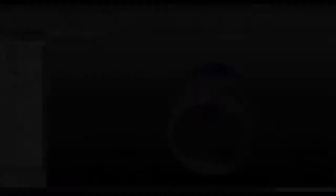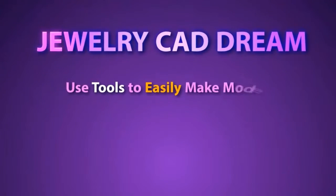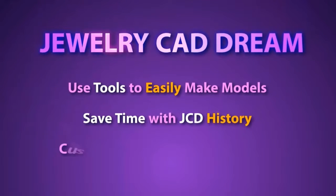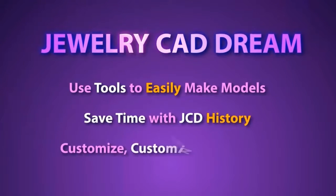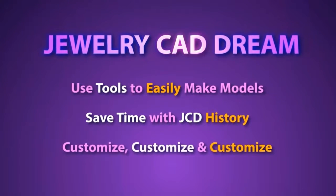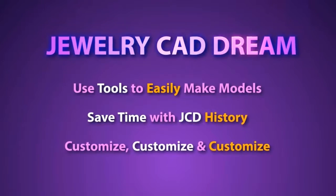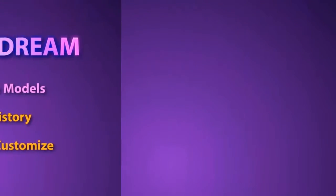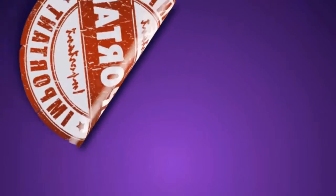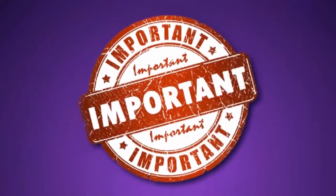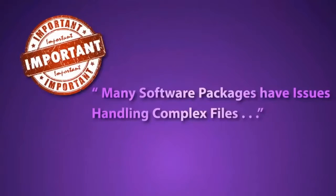So with Jewelry CAD Dream, you have seen how you can use the tools to easily create models, how you can save time with the mature history, and how you can customize your models to meet any purpose. Next, we need to bring to your attention an important fact about Jewelry CAD software.